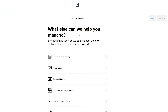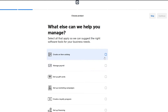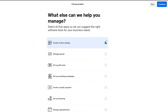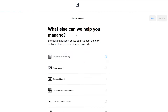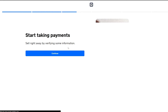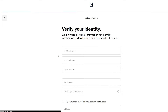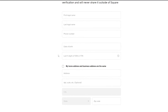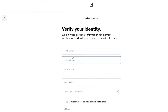Then there are options to help you get started like creating an item catalog, managing payroll, setting up a gift shop, and all of that. I'm going to choose create an item catalog, but you can skip this for now and do it later. You can also start taking payments right away by verifying some information and adding in your details.